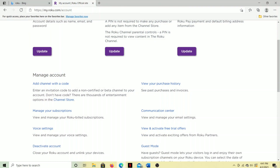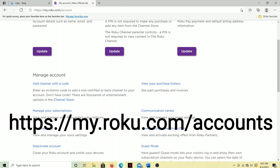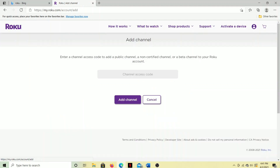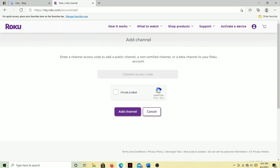So what we want to do is go to your Roku account. The website is https://my.roku.com/accounts. I'm going to have that on the screen and also down in the description. And this is what we're looking for right here: 'Add a channel with a code.' So we're going to click on that.